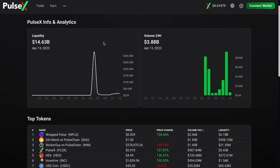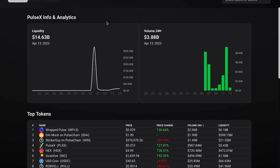What I'm going to show you here is a visual representation of what may happen at launch. This is not live — this is a testnet. This is PulseX info and analytics, showing 14.6 billion in liquidity as of April 13th, 2023. This is not mainnet yet, but I think it will launch either next week or the week after. Here's a visual representation of what may occur.